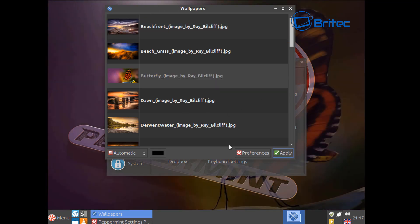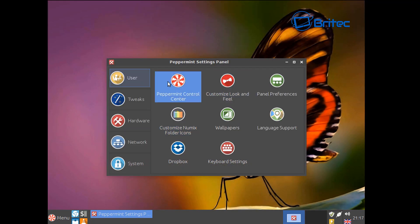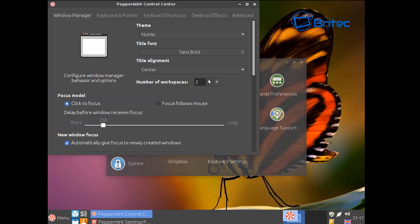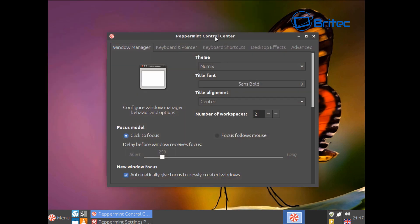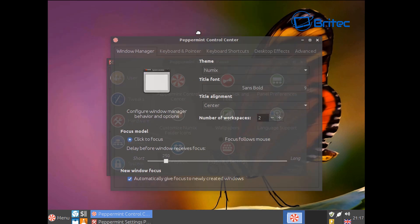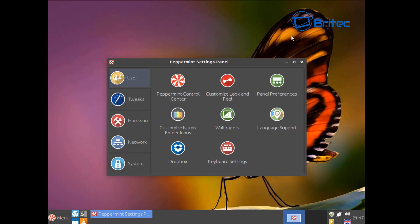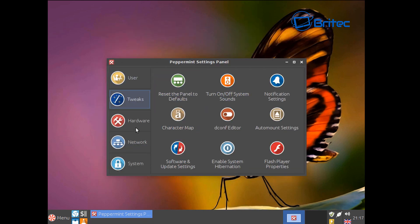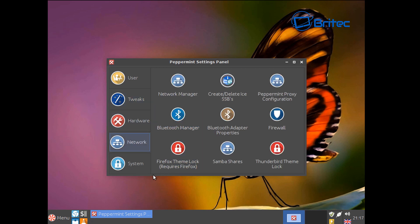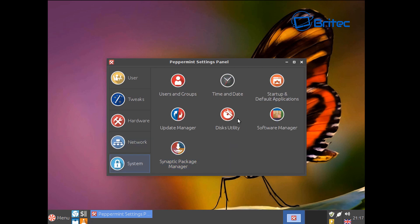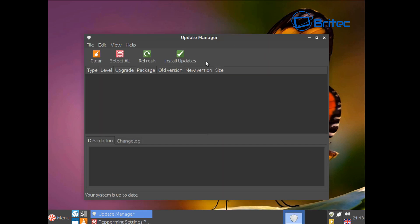You've got your Peppermint control center and you can see that transparent look there, it looks quite nice. So you can customize everything you want here. You've got your tweaks and your hardware and of course your network and your system.